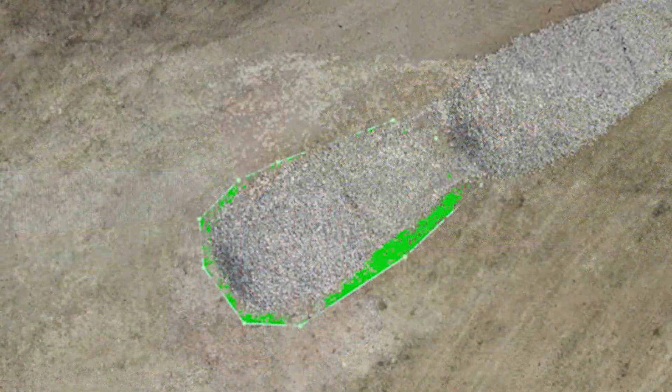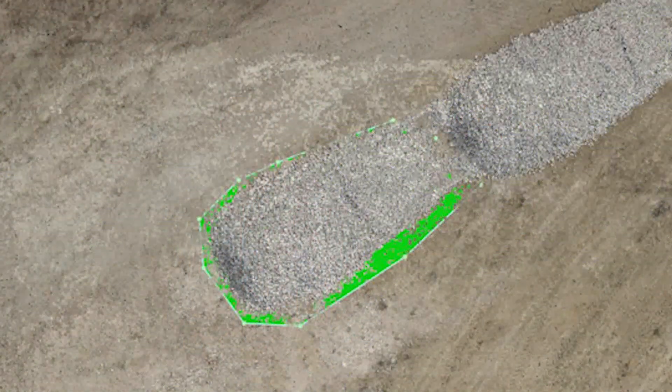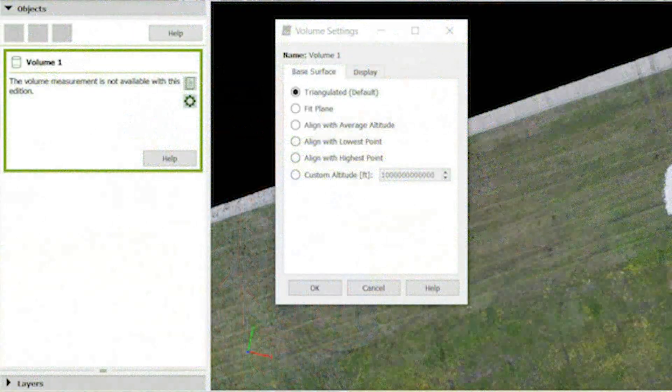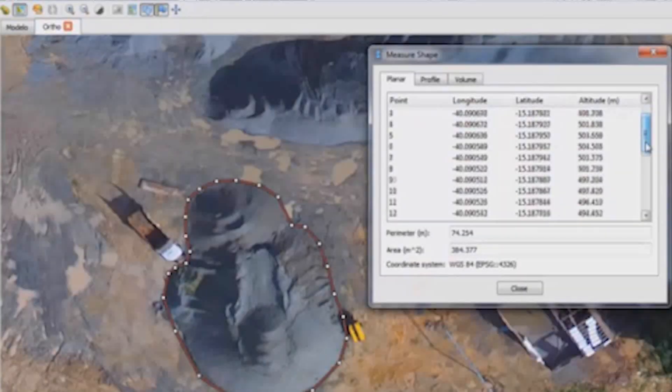Now let's talk about volume measurements. PIX4D lets you make volume measurements from the point cloud, and they do it pretty well — they make it easy and give you a simple tool to export the information you need so you can give it to your client. Photoscan also has volume measurement tools, although I haven't worked with those very much.